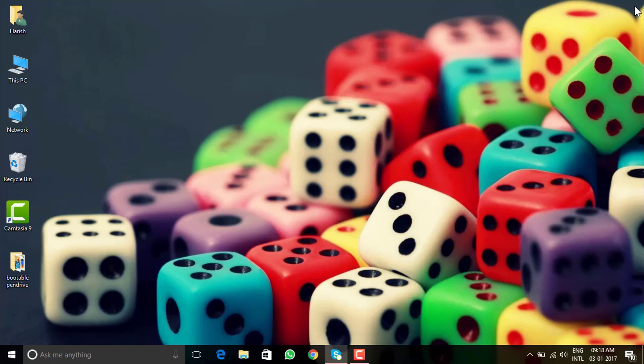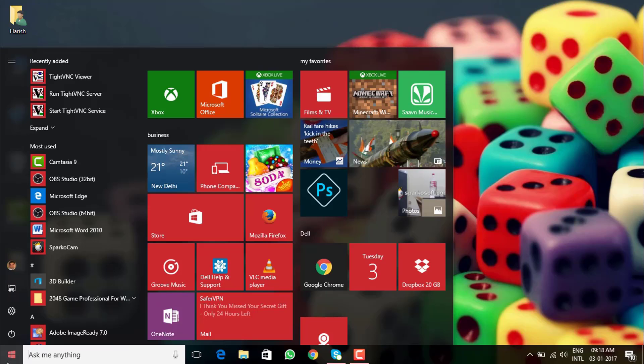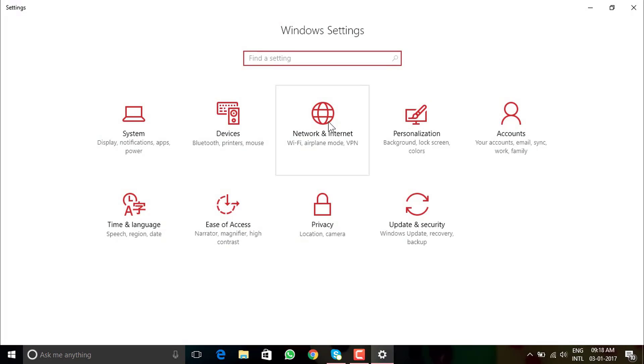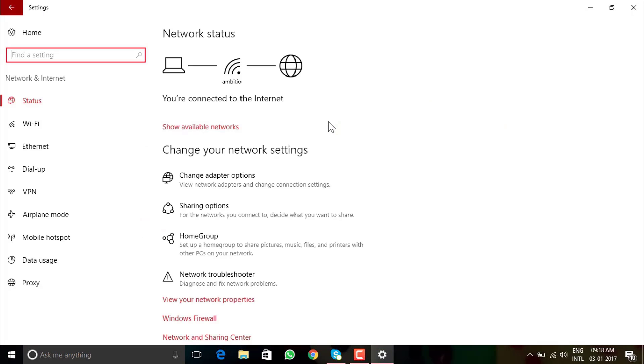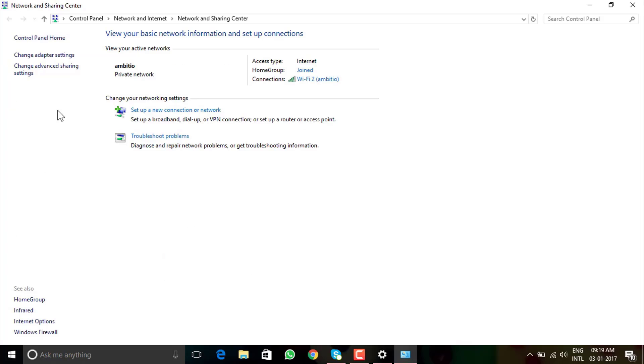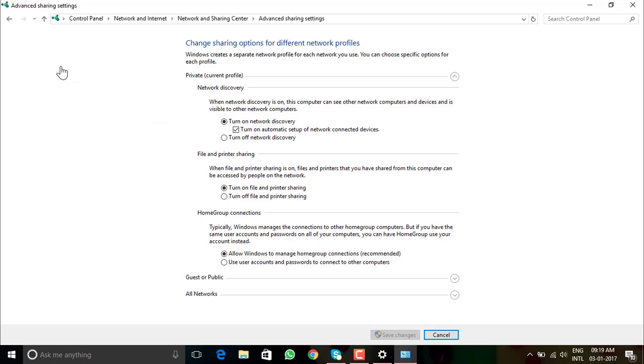This was the first thing which was necessary. Let's now go into settings of network. Settings, move into Network and Internet, scroll down and then Network and Sharing Center.